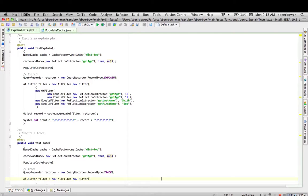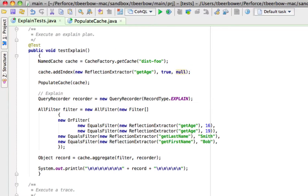Here we have a couple of tests that will demonstrate the use of the query explain plan and trace feature. Note that these tests don't actually assert anything — I'm simply using a test framework to help drive the demo. The first test will demonstrate the use of explain. We'll get a cache, add an index to the cache, populate the cache with some test data, create a query recorder with type explain, create a complex filter — an all filter composed of an or filter and some equal filters — obtain a query record by running an aggregation passing the filter and the recorder, and display the contents of the query record.